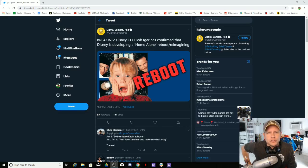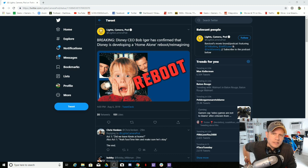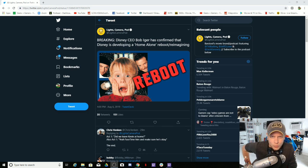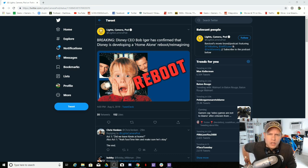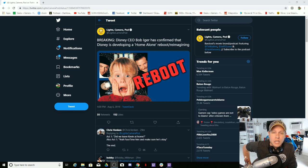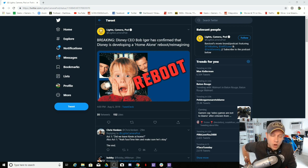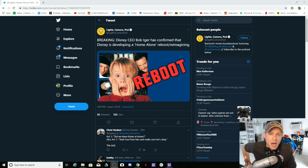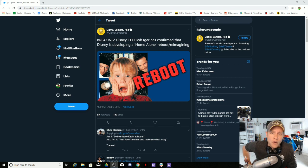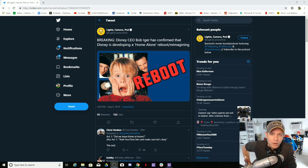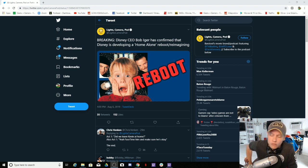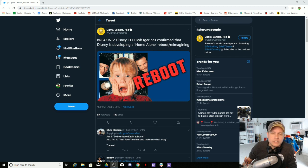Bob Iger just confirmed that Disney is reimagining or rebooting Home Alone. You keep your filthy hands off of Home Alone. Get out of here with this. This is so far beyond unacceptable. I am beside myself. Home Alone is a holiday masterpiece.